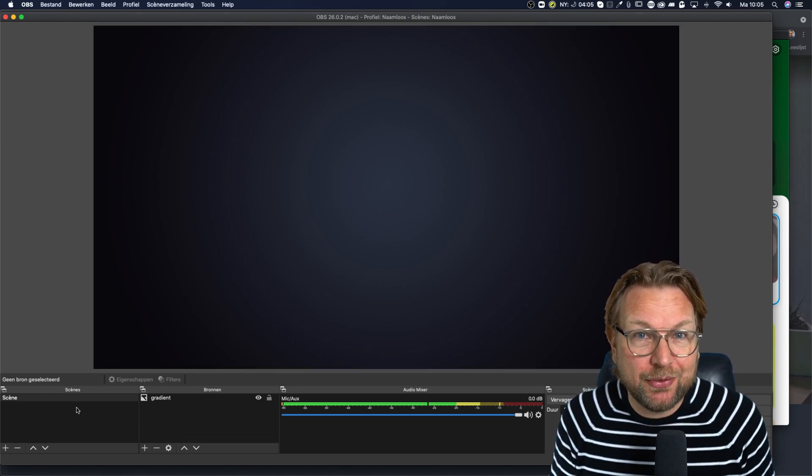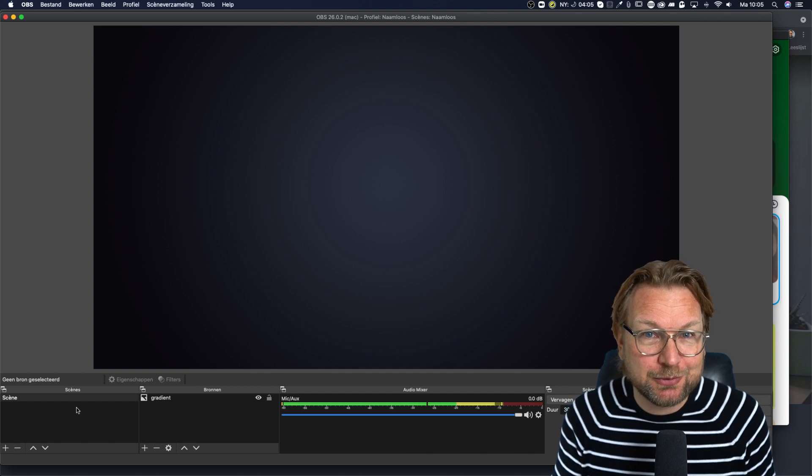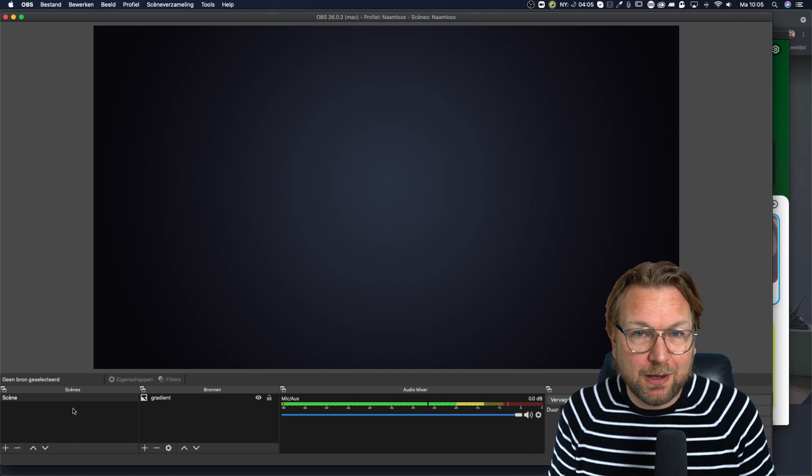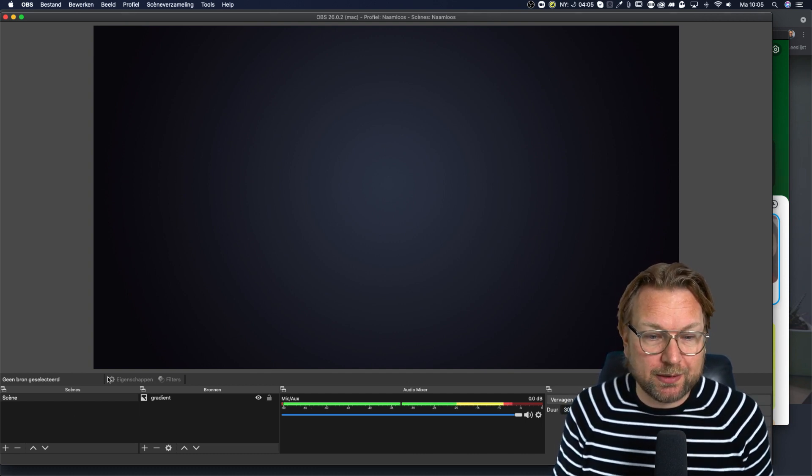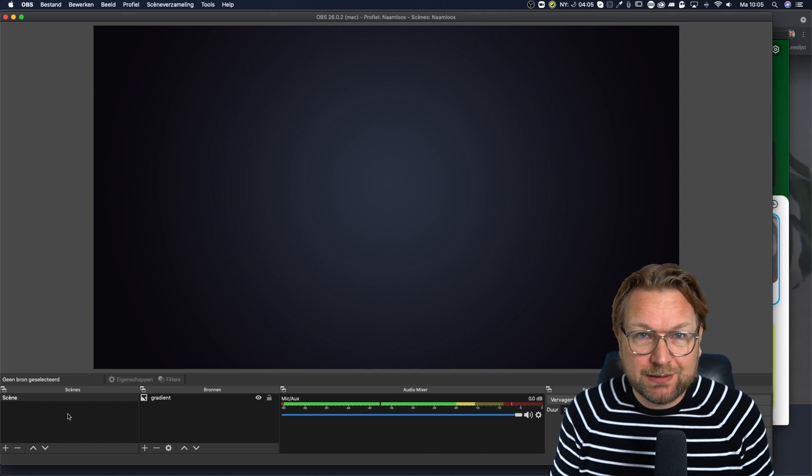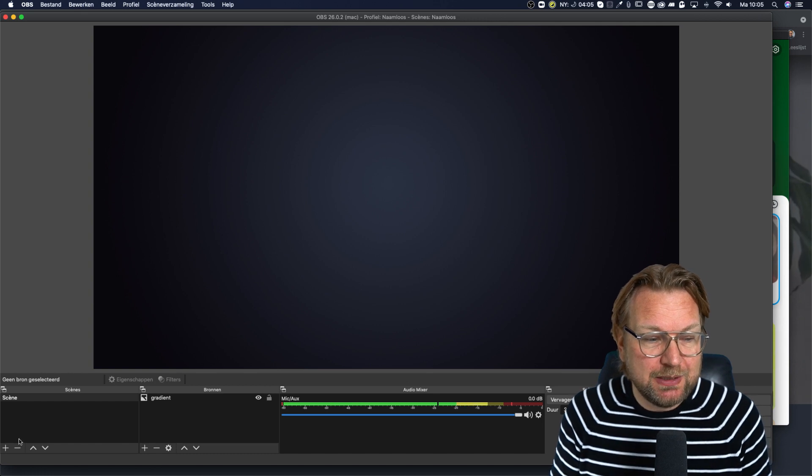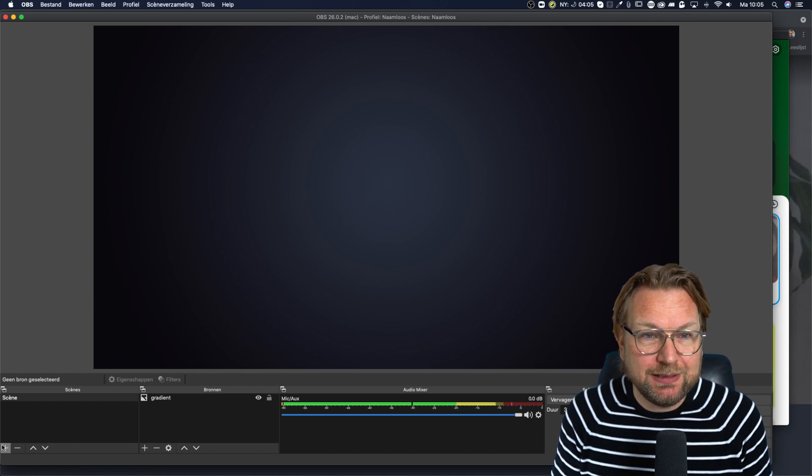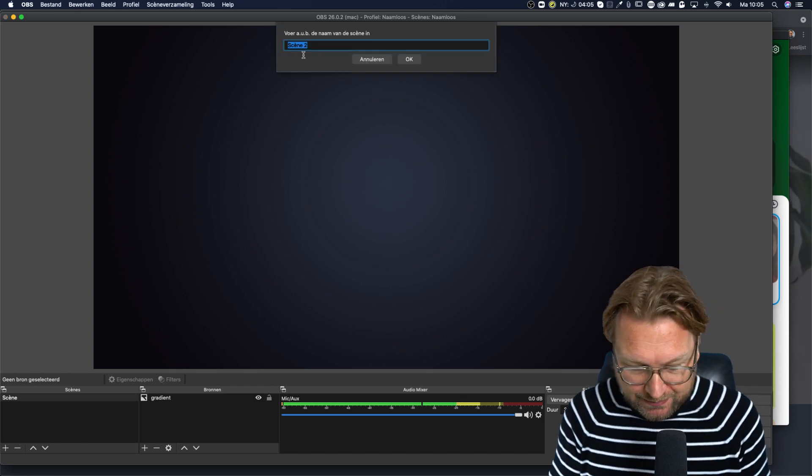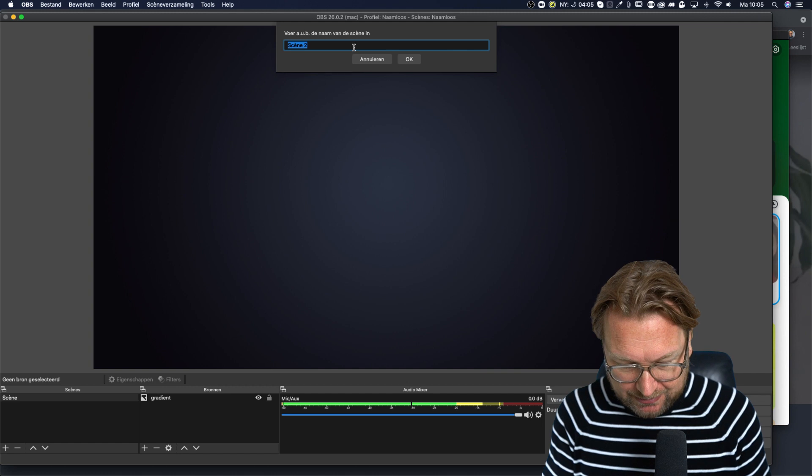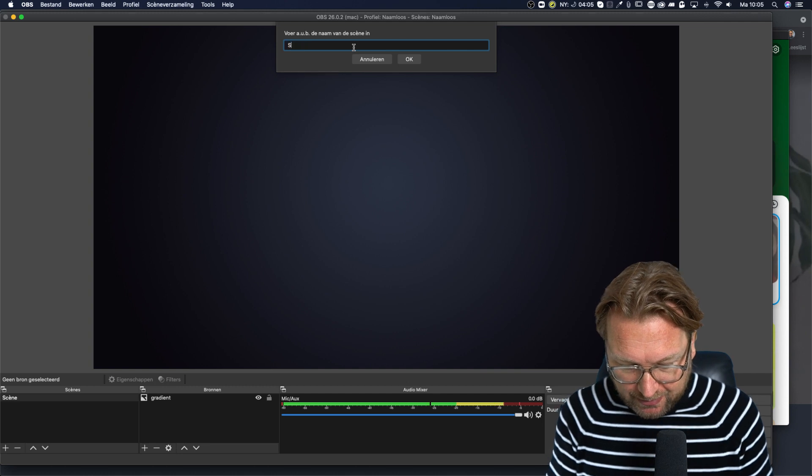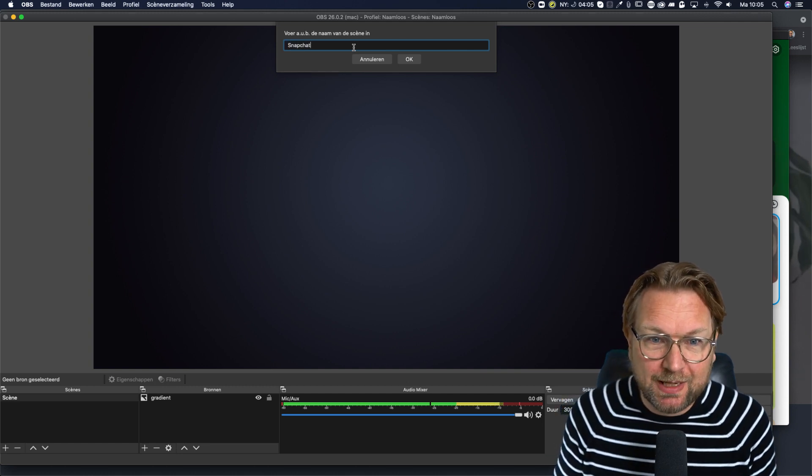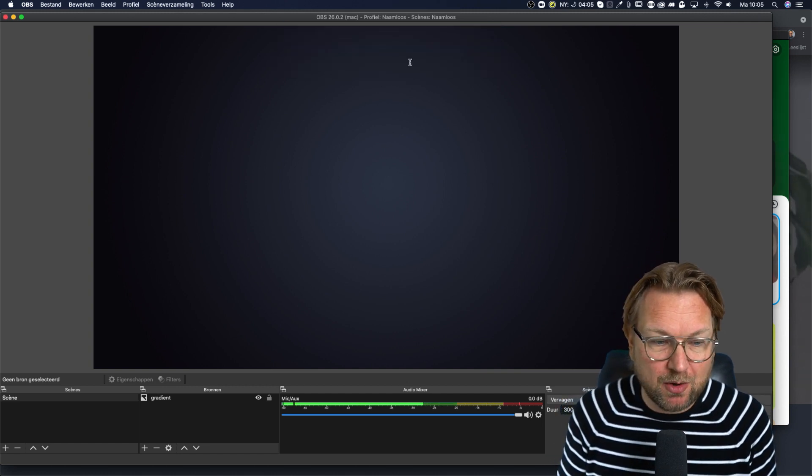And by the way, give this video a thumb and a subscribe if you like it. All right. So how does it work? This is OBS. And what you need to do is you need to create a scene here at the left side. So let's call this scene Snapchat and let's press okay.